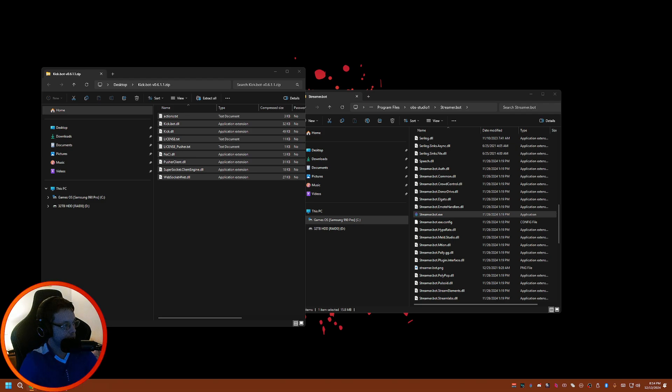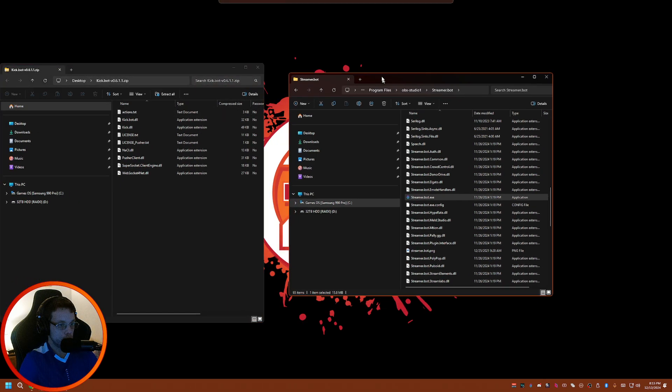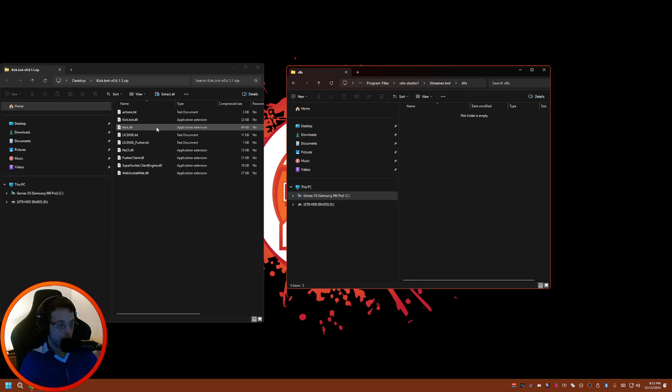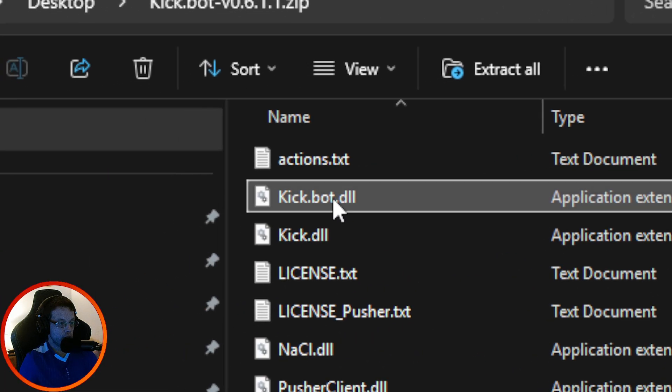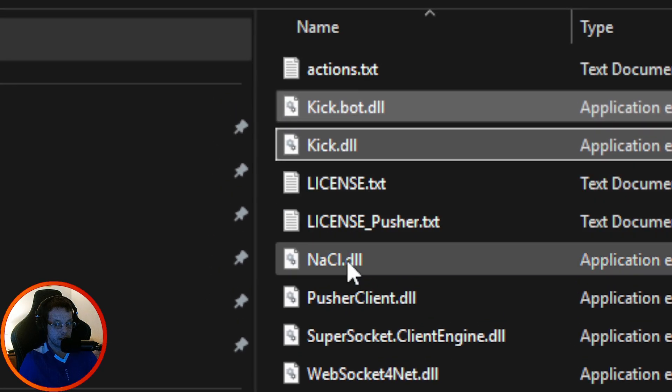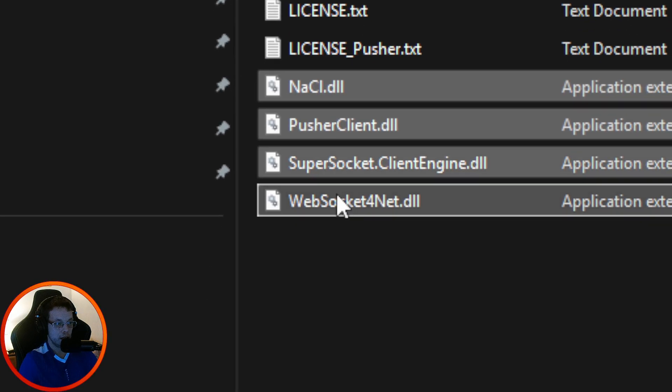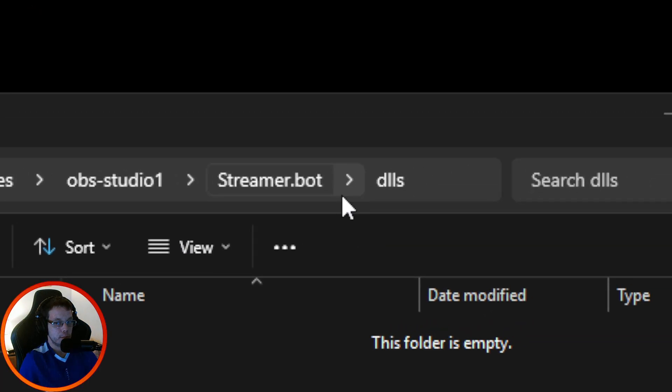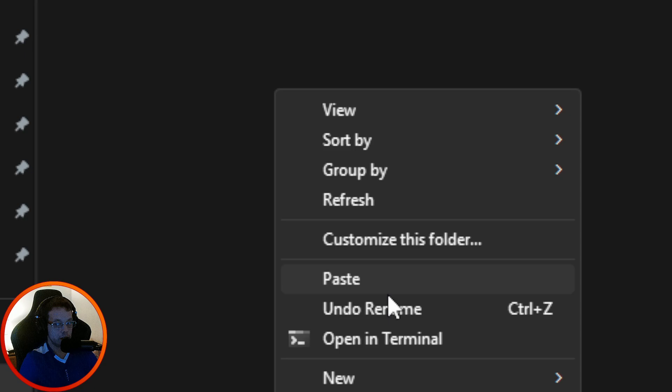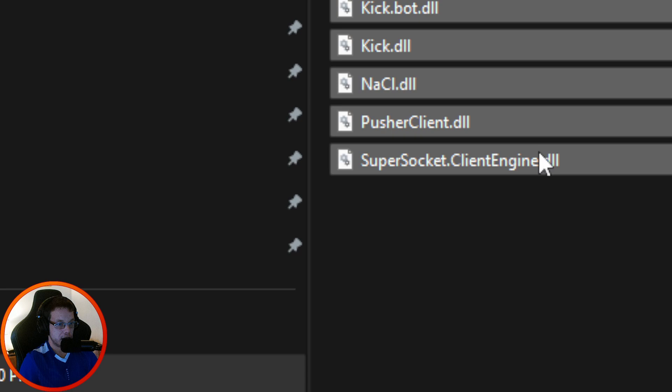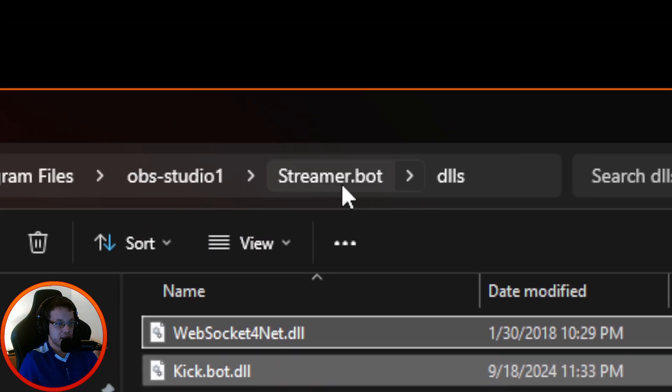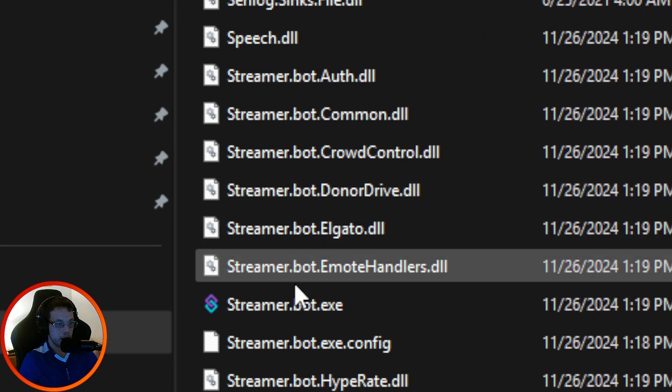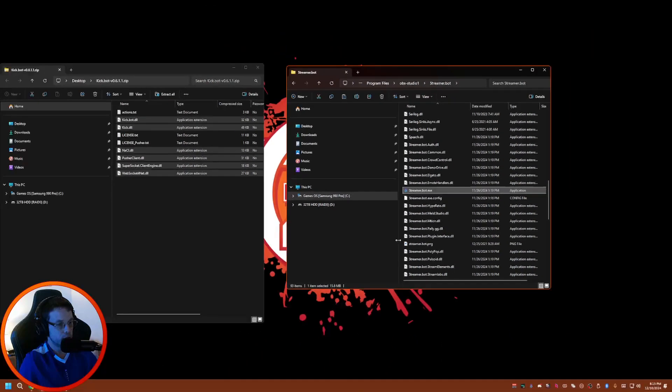Now what you're going to have to do is go to your Streamer Bot folder where you got it installed. Basically the way that this works is you want to go into your Streamer Bot folder and look for the DLL folder. You want to take all the files that have the DLL on it and copy and paste them. Make sure you put it in the Streamer Bot DLLs folder and paste it. You might get a pop-up like this - continue, don't worry about that.